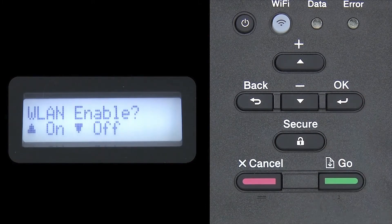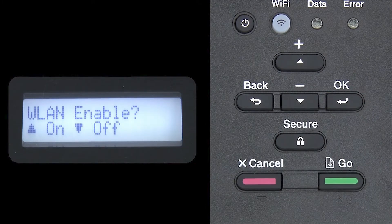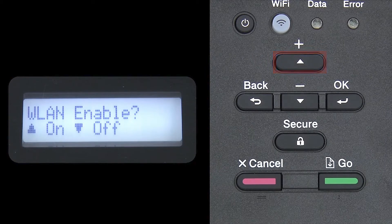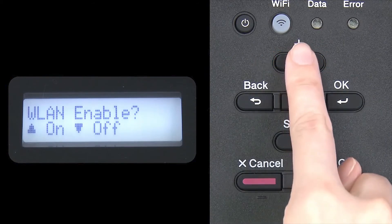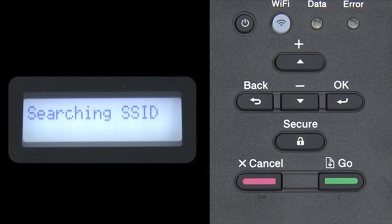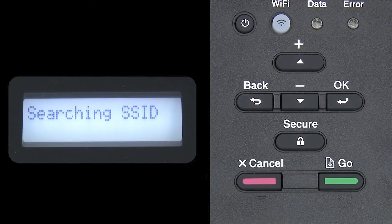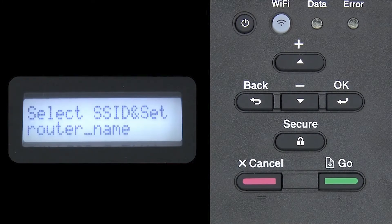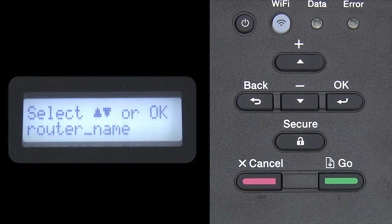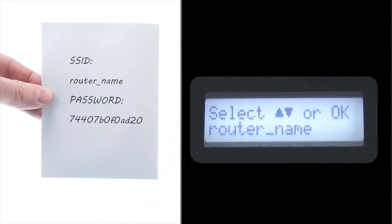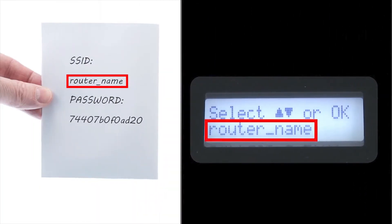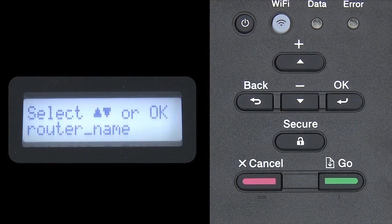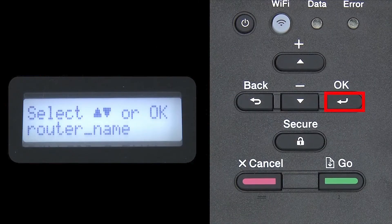When WLAN Enable appears on the LCD window, press the up arrow to search for available networks. Please note that if your network is set to hide the network name, you will have to manually add your network name. Use the up and down arrows to select your SSID or network name, and press OK.